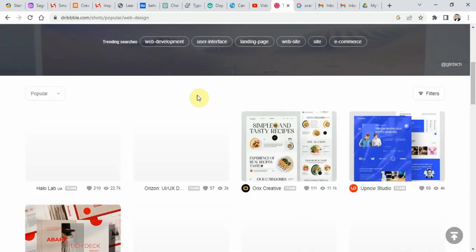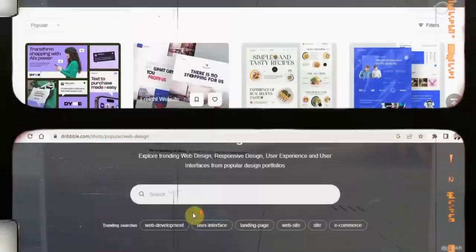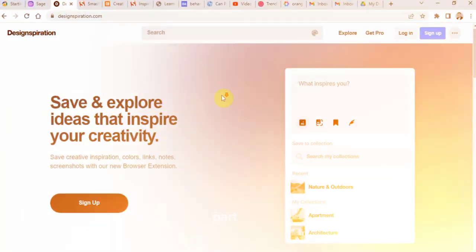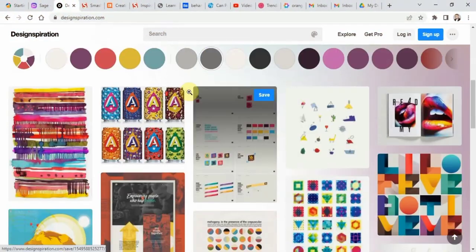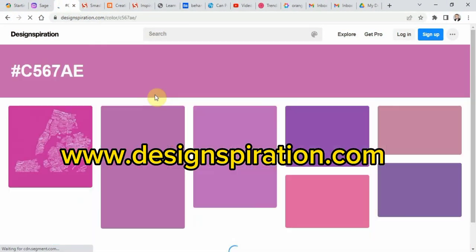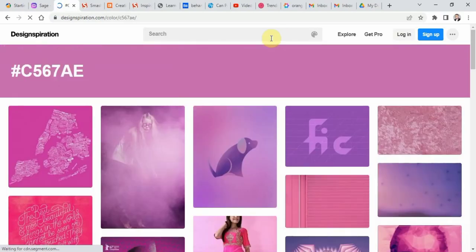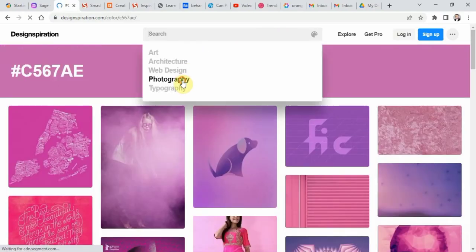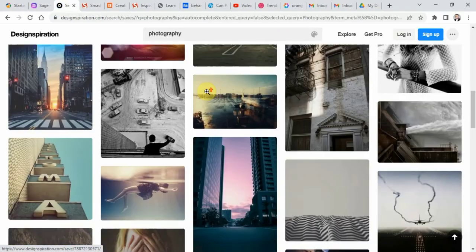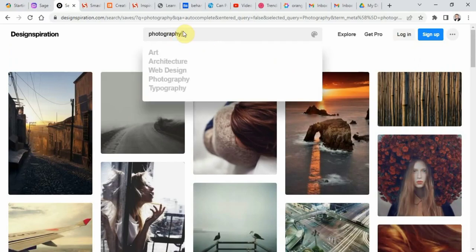It also allows you to save and organize your favorite projects. Number two, visit Design Inspiration. Design Inspiration is a website that allows you to search for design inspirations by color, keywords, or tags.